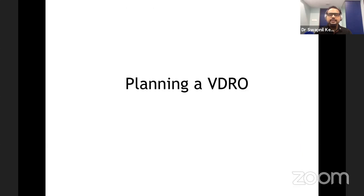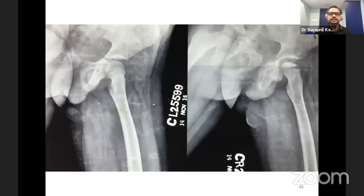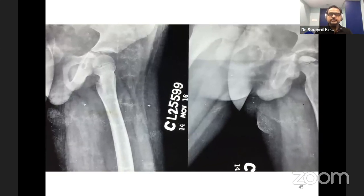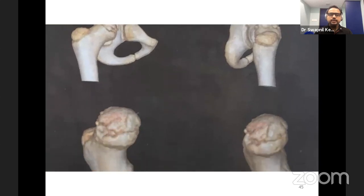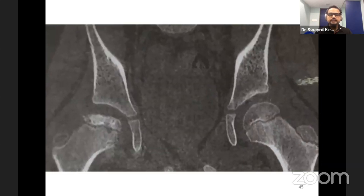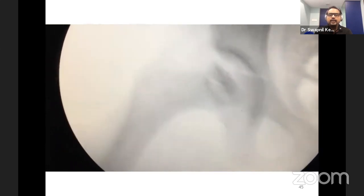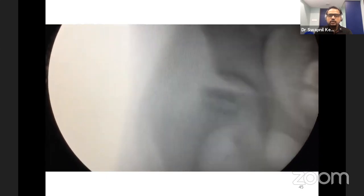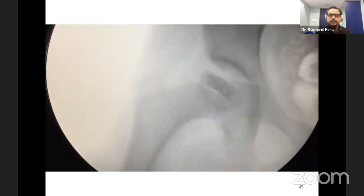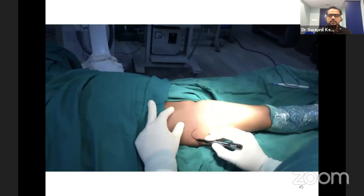Planning of VDRO can be done on paper or in the operating room. For this patient with right-sided Perthes disease, there is collapse and extrusion — early fragmentation, probably stage 2a. The hip is put through range of motion to determine the angle of abduction required for coverage. At about 30 degrees of abduction, a contained hip is achieved. That is the amount of varus required in the proximal fragment.